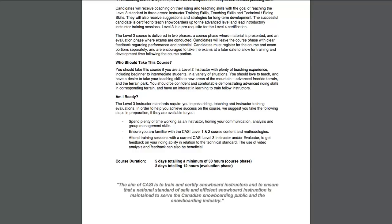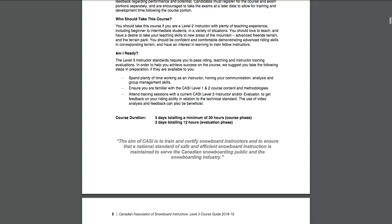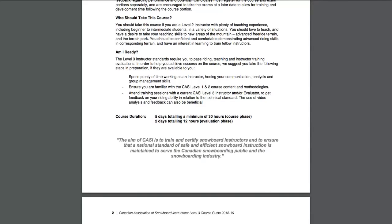The third point: if you have the ability or resources, attend training sessions with a current CASI Level 3 instructor and, even better, a Level 3 evaluator. The Level 3 evaluator will really be able to take a good look at your riding, assess your skills, see where you're at, and give you good suggestions for whether or not to progress onto that course.